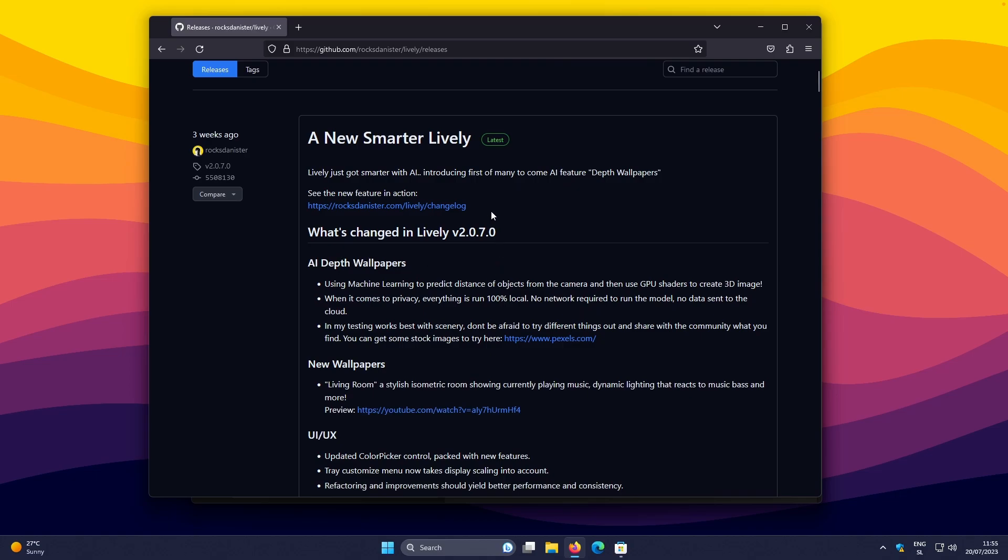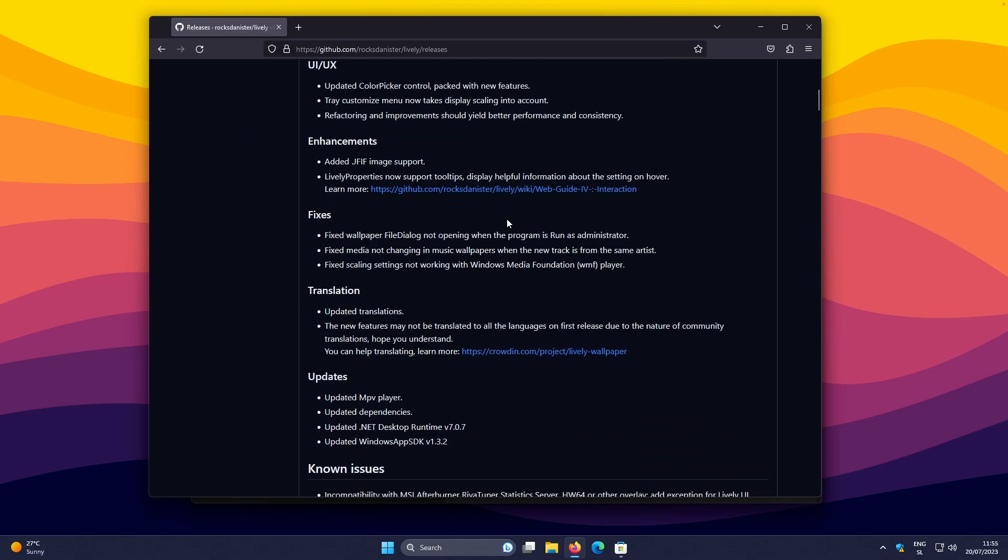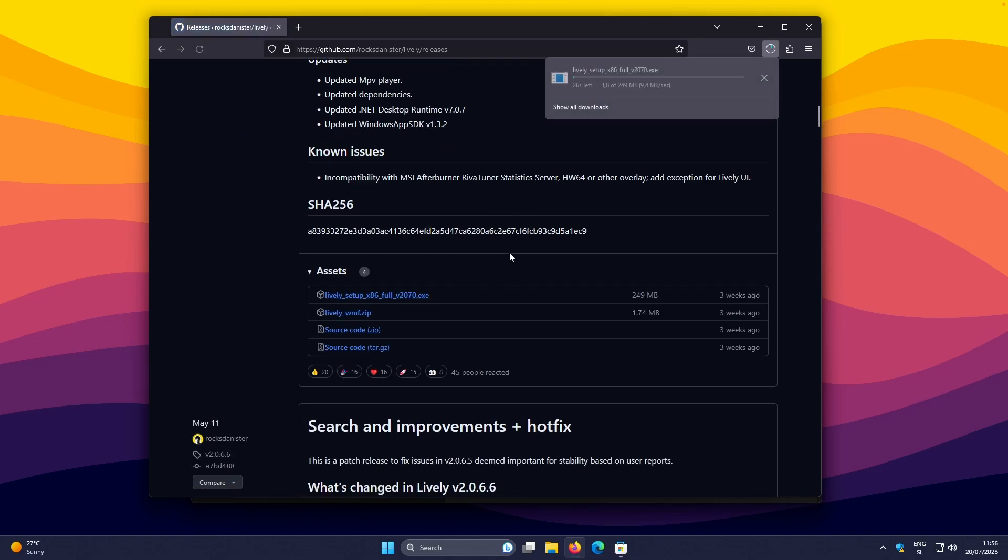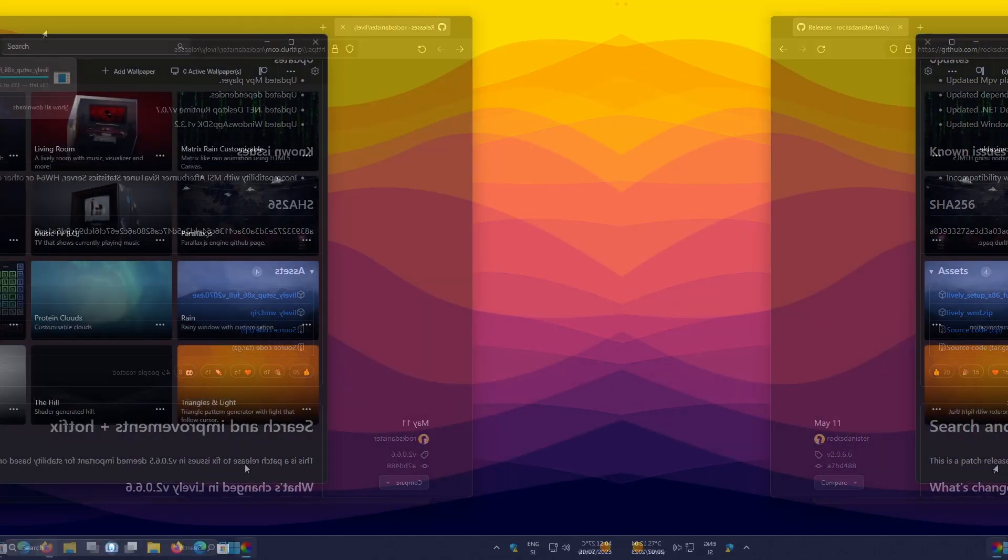So to install this application, I will get this exit file from this github page, and right now I will install the Lively Wallpaper app. And then I will show you how to apply an AI depth effect to your current wallpaper.